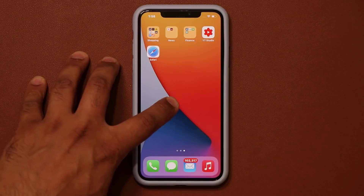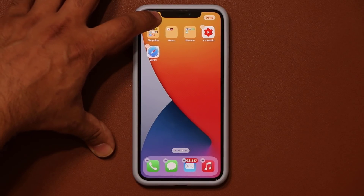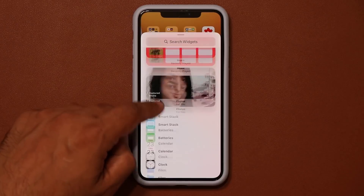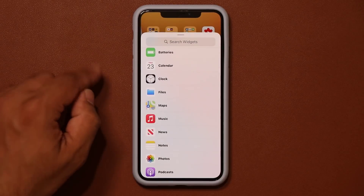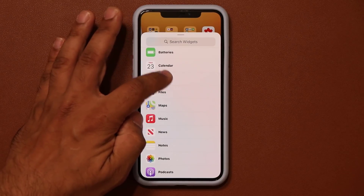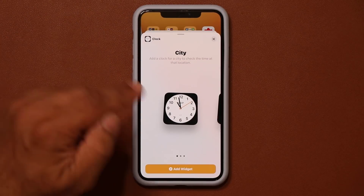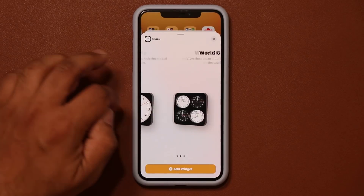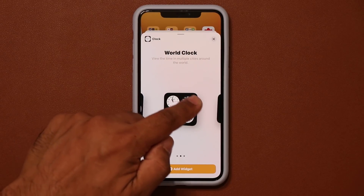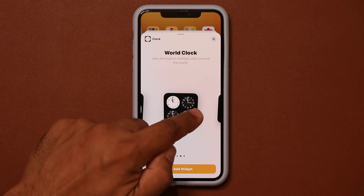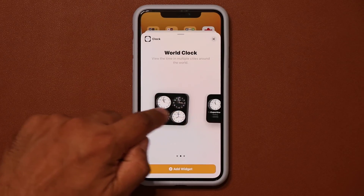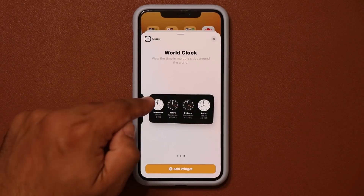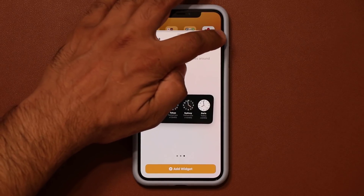I'm going to press and hold on the screen and tap the plus button to add some widgets. Scrolling down, we have new widgets for the clock. Tapping on it, I have a clock widget and a world clock widget that shows four different clocks, and there's a larger version I can drag and add to the screen.